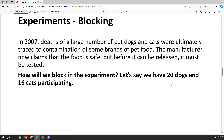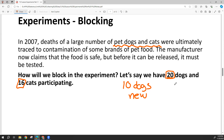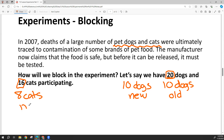We could also block — and blocking would be important here because we have cats and dogs. Their food is different, their bodies are different, and they may react differently. If we have 20 dogs and 16 cats, we'd run the experiment on each group separately: 10 dogs get new food, 10 get old food, 8 cats get new food, and 8 cats get old food. This way, the type of animal doesn't influence whether we think the new food is safe.